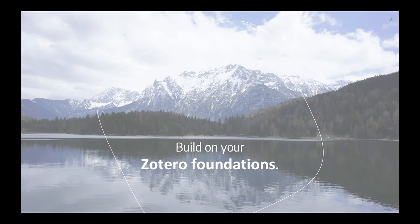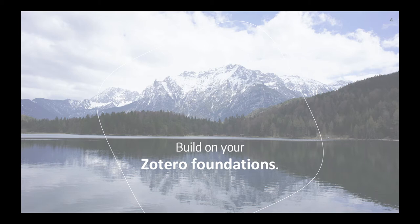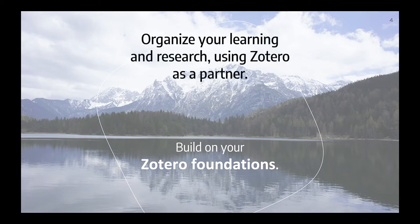This course is designed to build on the basics of using Zotero as a tool for managing citations in your assignments and your writing. It's intended to help you go next level, organizing your learning and research work using Zotero as a partner.